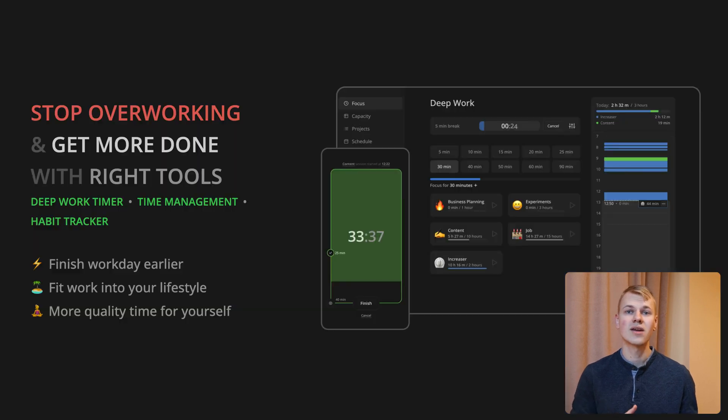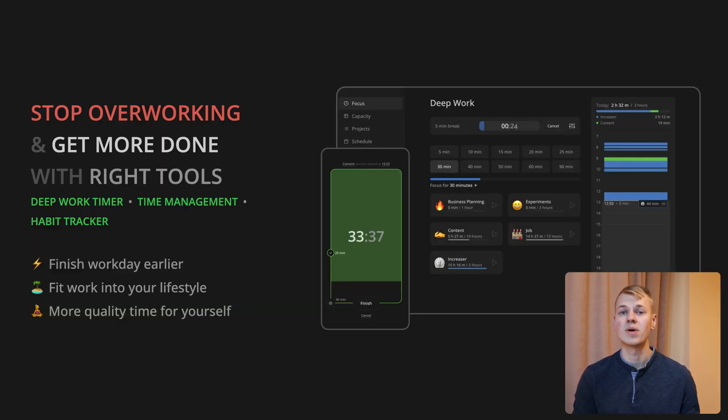To improve your work habits and increase your performance, check out my productivity app at increaser.org.